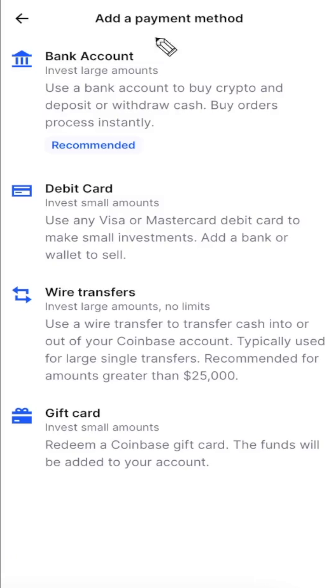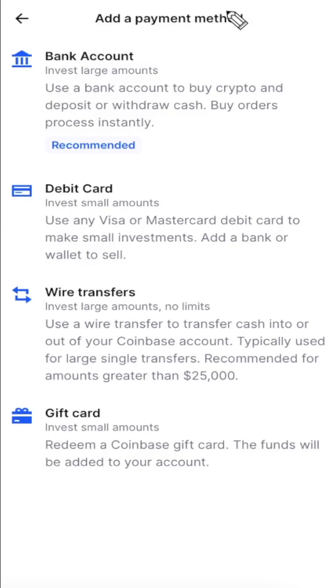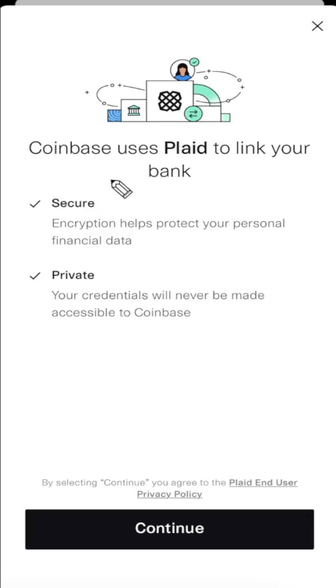Once we do that we can see the top option here is bank account, so we can add a bank account as one of our payment methods. Let's go ahead and click on that. Now this is going to tell us that they're using Plaid to link our bank account.